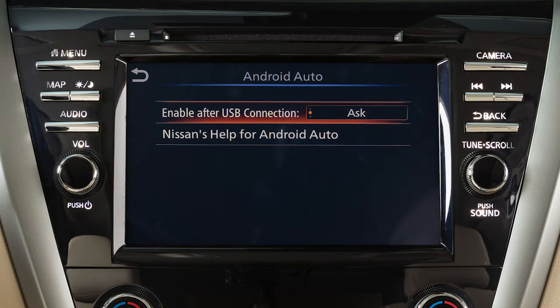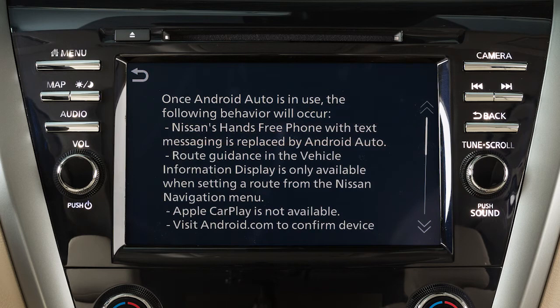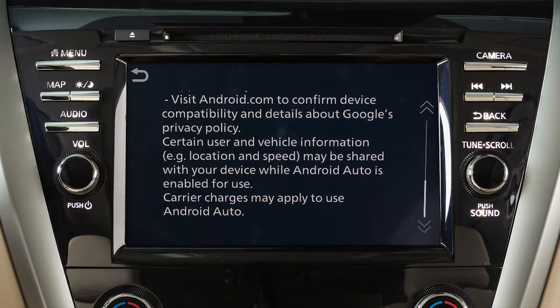Choose Always, Ask, or Never. From this menu, you can also touch Nissan's Help for Android Auto to view helpful tips on using the app.